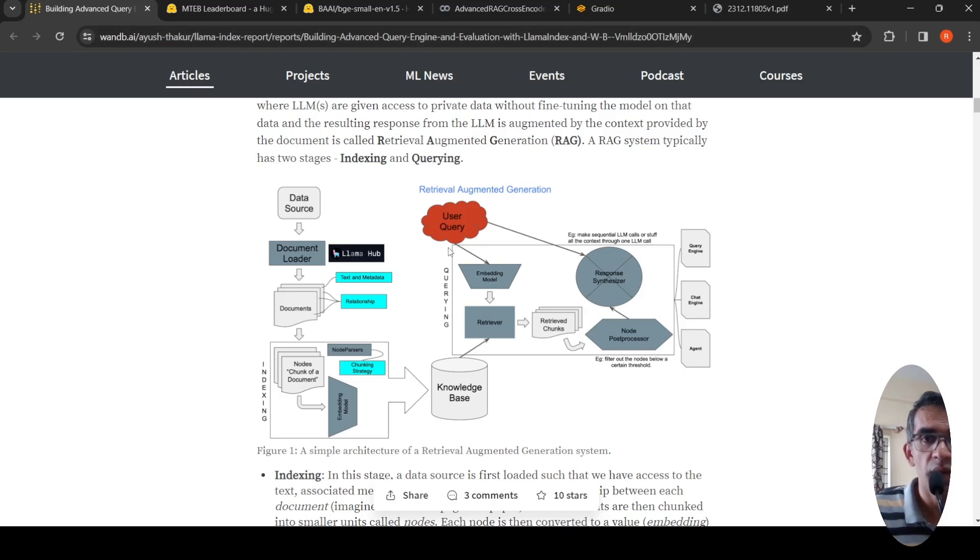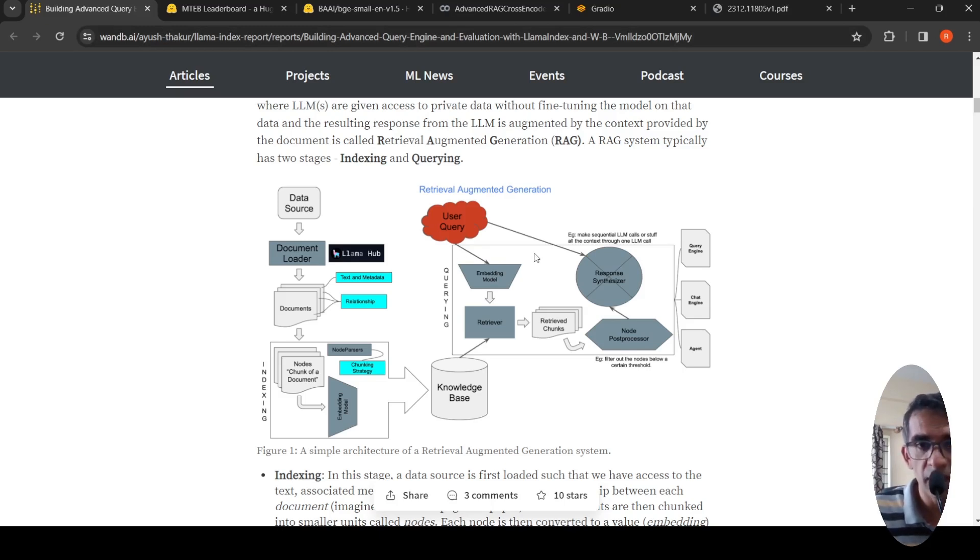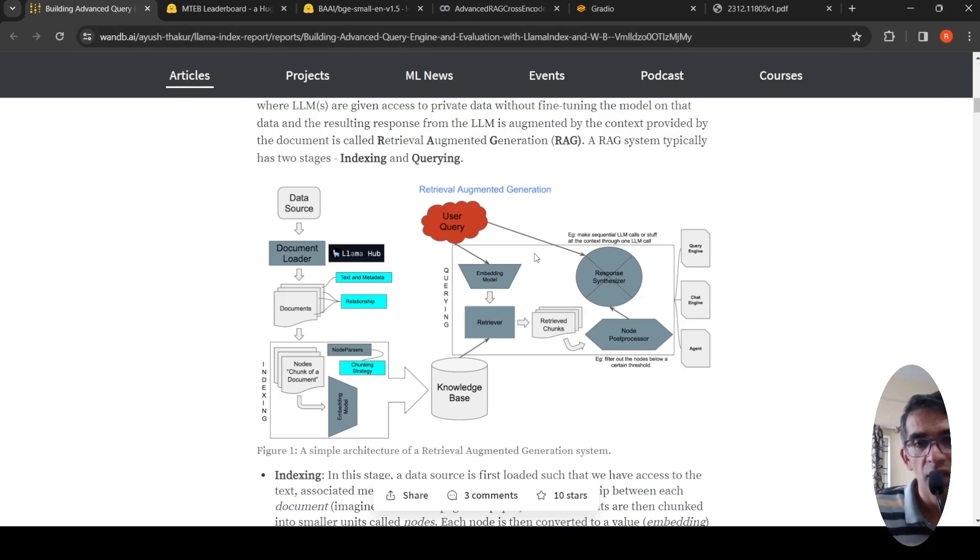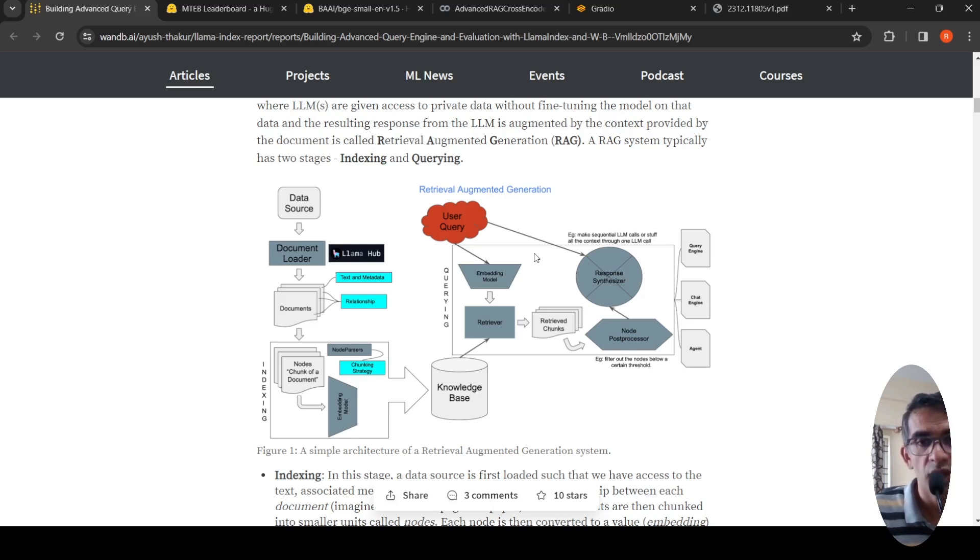But in my collab demo, I'll be using LAMA index, custom embeddings, and a custom LLM model which is Zephyr to explain this concept of cross encoder re-ranking.